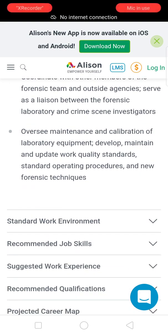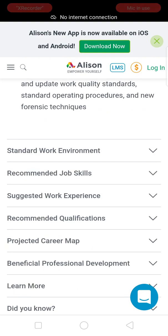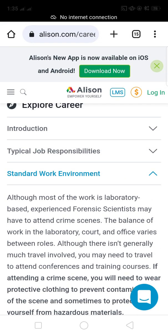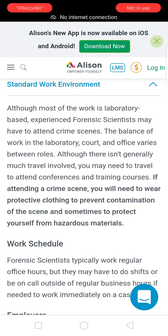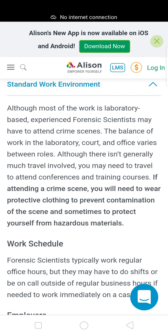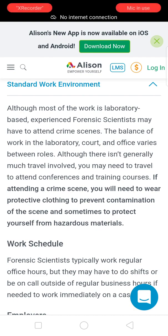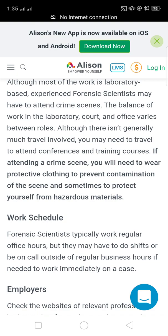They also oversee the maintenance and calibration of laboratory equipment, and develop, maintain, and implement work quality standards, standard operating procedures, and new forensic techniques. Regarding the standard work environment, although most of the work is laboratory-based, experienced forensic scientists may have to attend crime scenes.